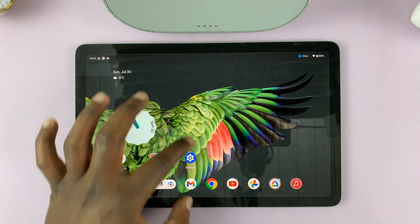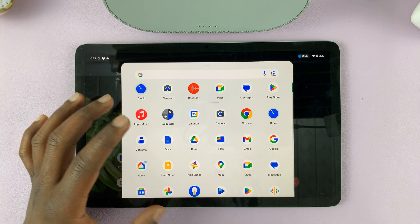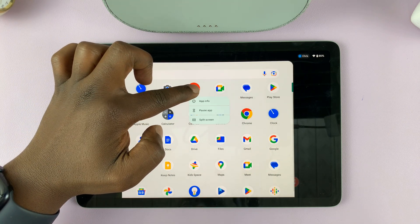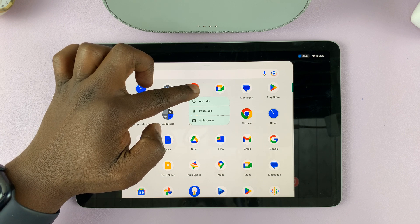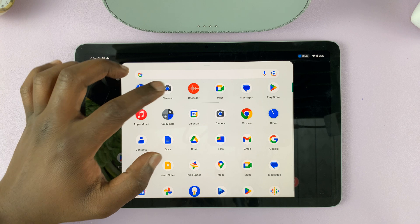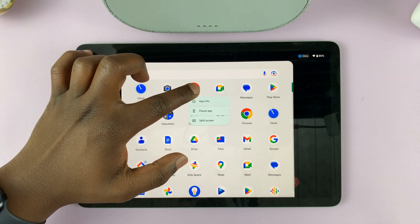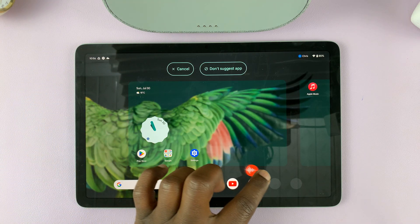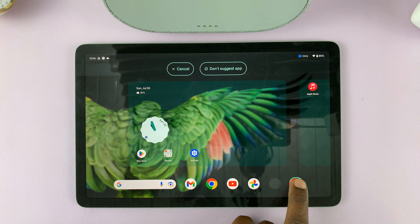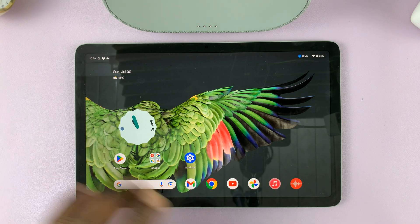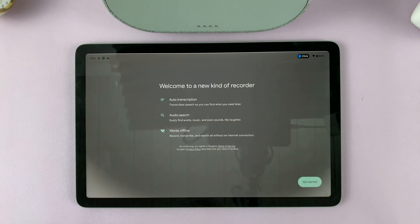Let's say I want to add the recorder here. All I have to do is long press the recorder — and you can see the icon can now be dragged. I can now come and replace one of my shortcuts right here at the bottom.